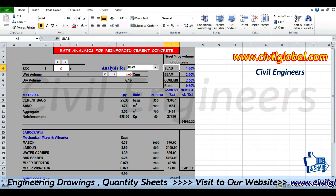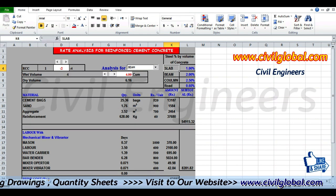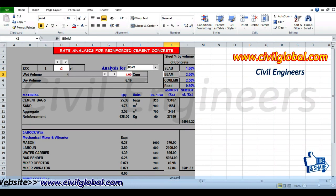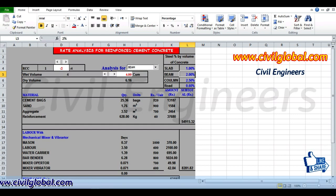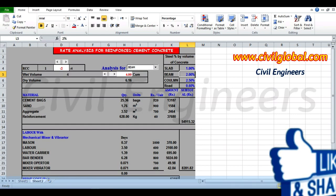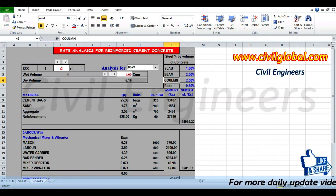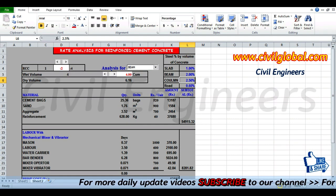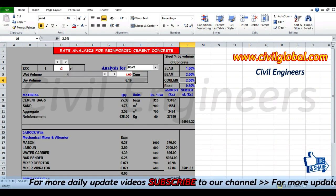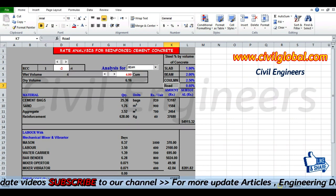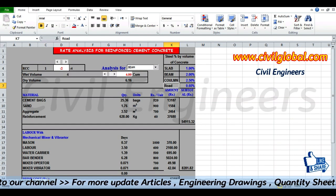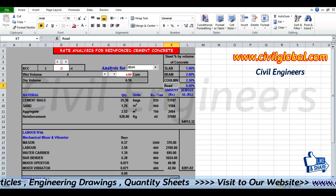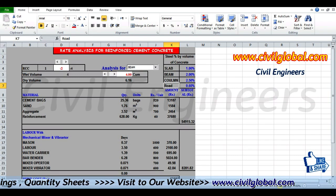Now for steel percentage by volume of concrete: for slab we take 1% of steel by volume of concrete, for beam 2% steel by volume of concrete, for column 2.5% steel by volume of concrete, and for road 0.60%. Now we have to find out the rate analysis for reinforced concrete.